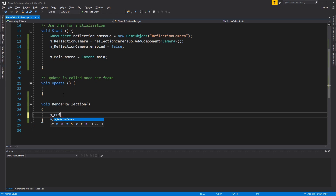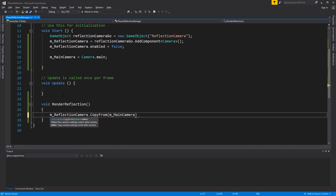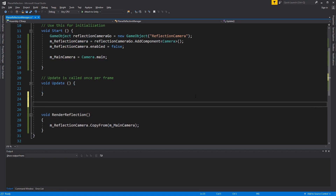Let's first start by copying the values of the main camera into the reflection camera. RenderReflection has to be called each frame. What we want to do is wait for the main camera to finish rendering the scene and then call RenderReflection to create a reflection. Fortunately, Unity already provides the function OnPostRender, which gets called after the camera finishes rendering the scene. Because this script is attached to the main camera, OnPostRender will be called after it renders. Create the function OnPostRender and then call RenderReflection.